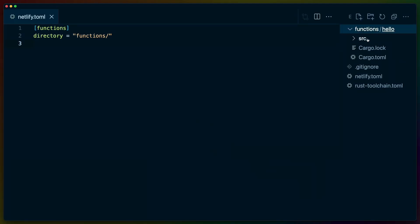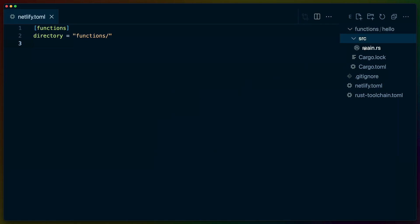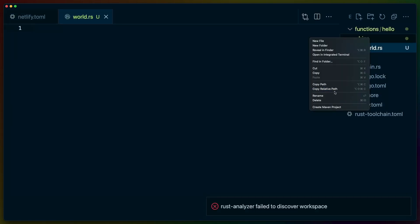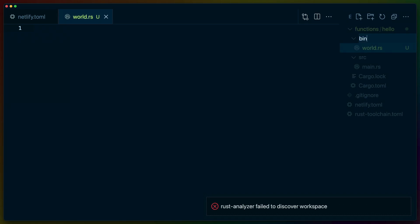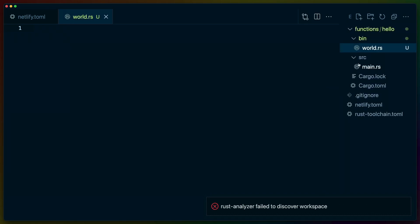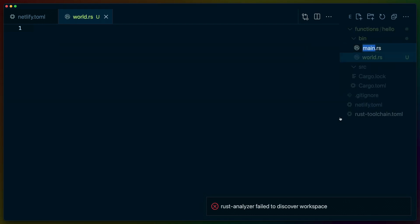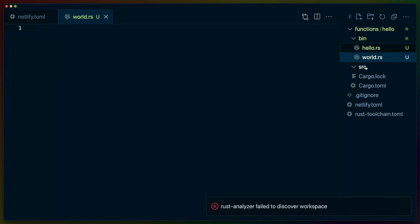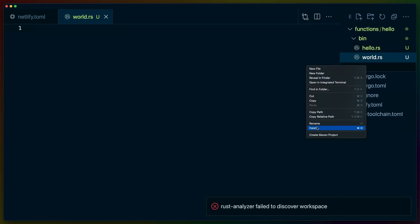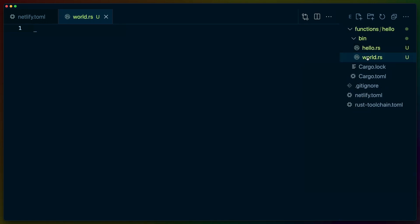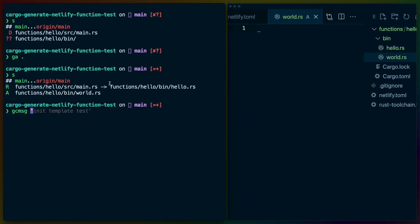One other thing that I do want to test is what happens if we have an additional binary. I've misnamed my directory, so I'm going to name this bin instead. Because this no longer needs to be in there, it can also be hello.rs. If I delete the source directory now, we can say we've got hello and we've got world here. This is just a test to see if multiple bins work with Netlify's build system before we actually move on with the template.